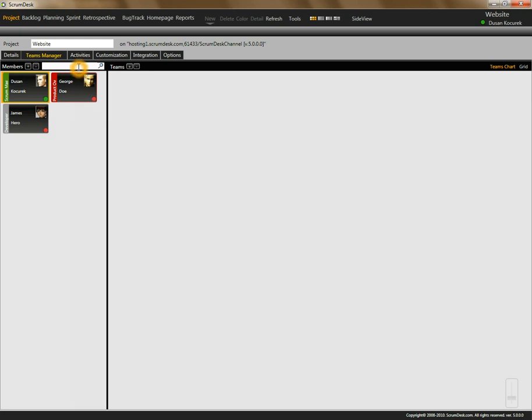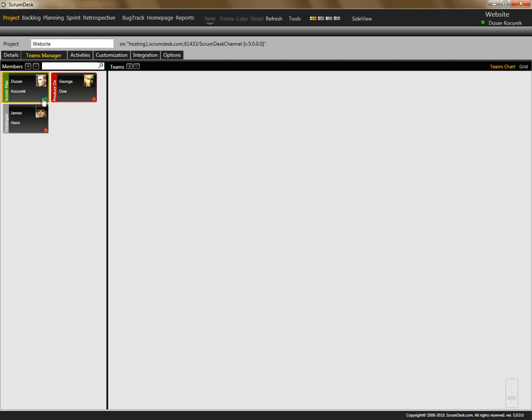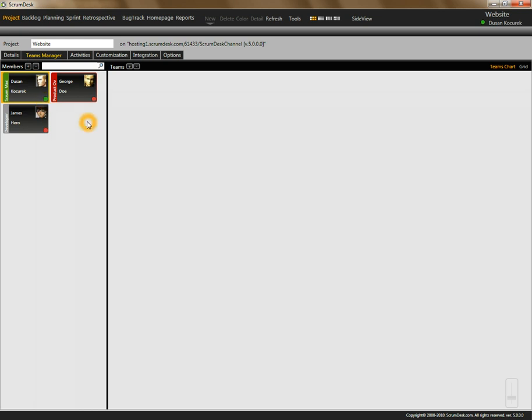This list allows you to search team members. You can remove them and select them. This displays online status as well, so you can easily track if your team member is available and using Scrumdesk in case your team is distributed.